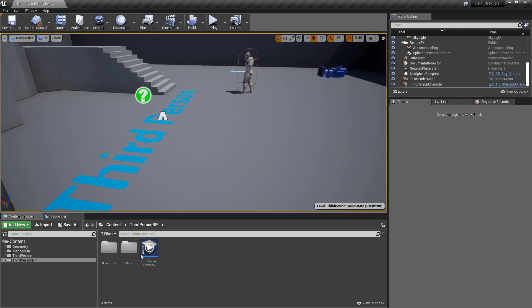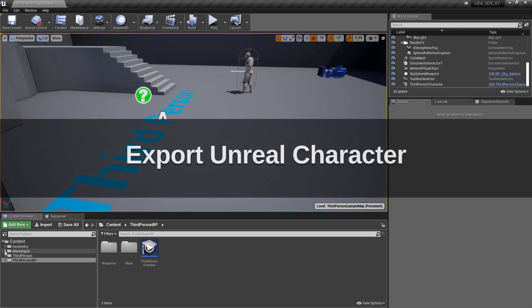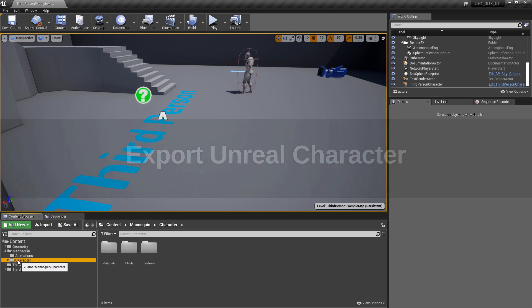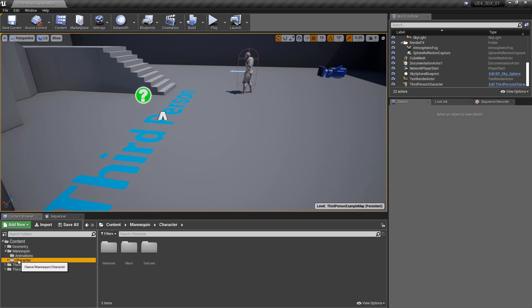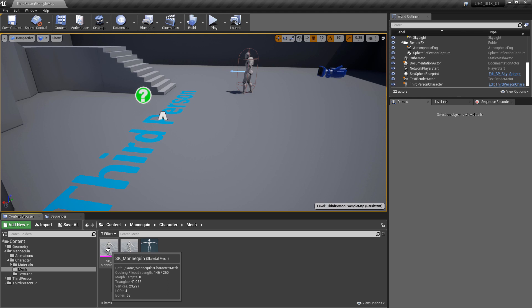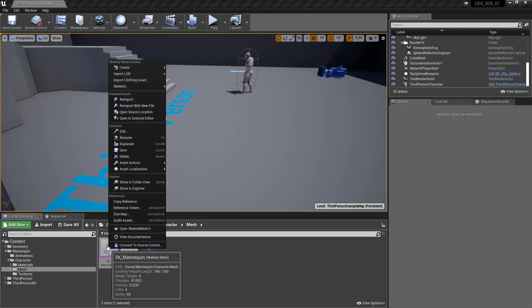Although playing the game can be fun, what we actually need is the skeletal mesh. So go to the content browser, open the Mannequin folder, then open the Character folder, and inside of that there will be a Mesh folder — and there you will find your skeletal mesh.